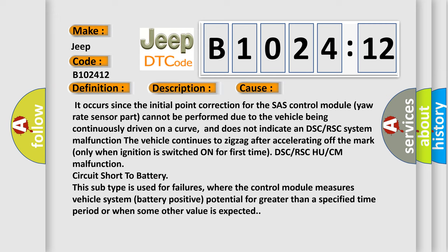DSC or RSC HU or CM malfunction circuit short to battery. This subtype is used for failures where the control module measures vehicle system battery positive potential for greater than a specified time period or when some other value is expected.